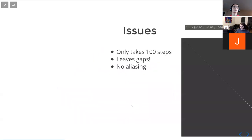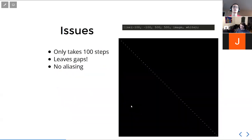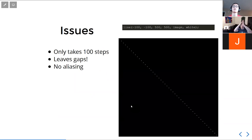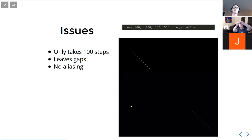The algorithm we just did produces a bunch of dots rather than a solid line. That's because we only took 100 steps, but this image is 500 pixels by 500 pixels. We're trying to stretch across 500 pixels with only 100 steps, so it's going to have a lot of gaps, and that doesn't look very good.